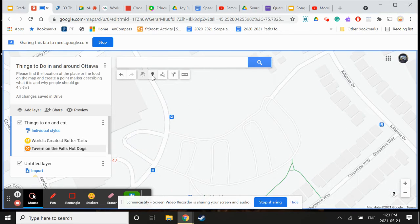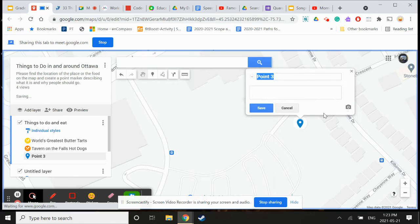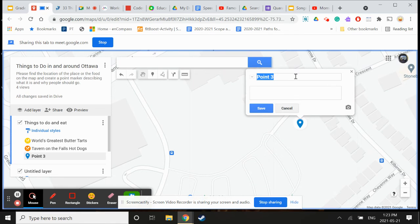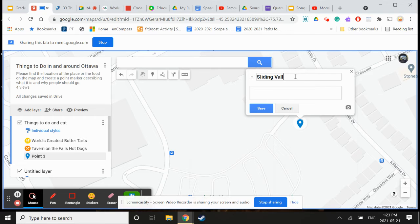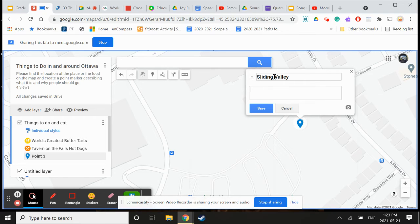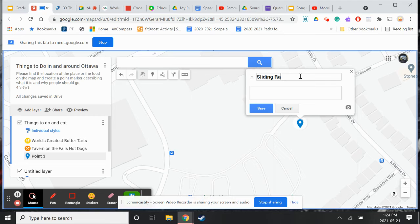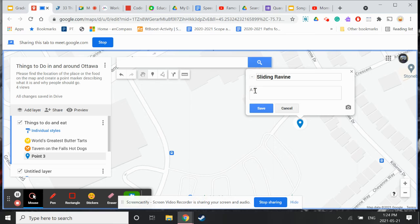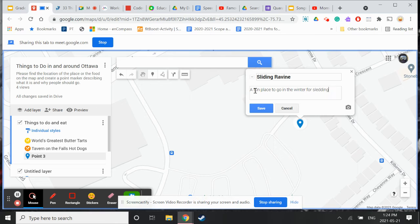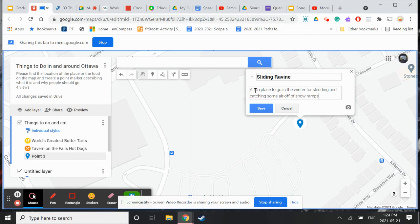I'm going to put a marker here. What's here in the winter? That looks like our school. This is the parking lot from our school. Oh you mean the place that we went sliding. Yeah, the sliding ravine. So we could say this is a fun place to go in the winter for sledding and catching some air off of snow bumps, snow ramps.